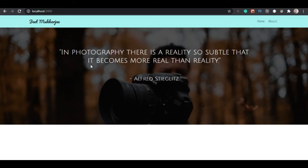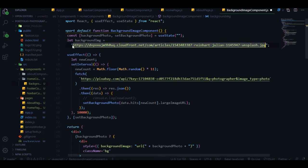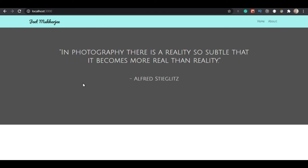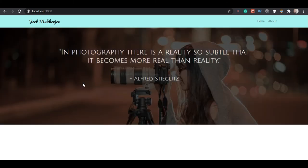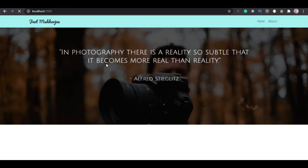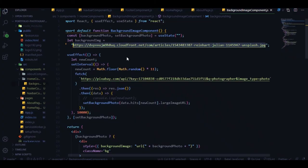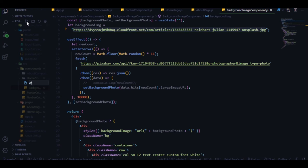Let me import this background image component on the home page. If we wait for 10 seconds - there it is, it's happening! If I delete the fallback link, there's no image at first, but after 10 seconds we get the first API image. After another 10 seconds it will change again. It's working perfectly.